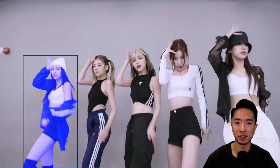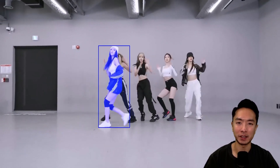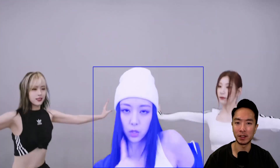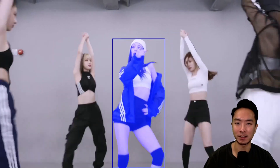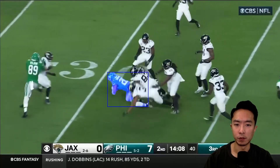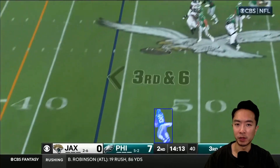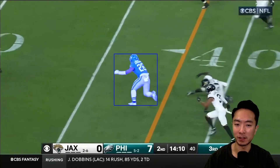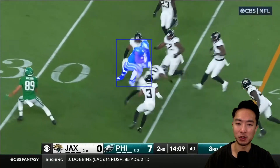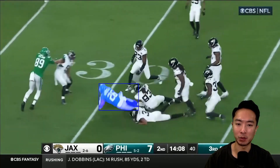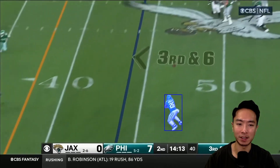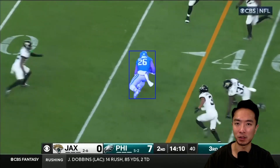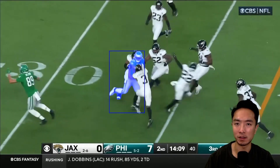There's also a demo of it tracking people playing football. For those trying to do any sort of sports analytics, this is perfect. You can see it tracking player number 26, and throughout the whole scene it tracks robustly.